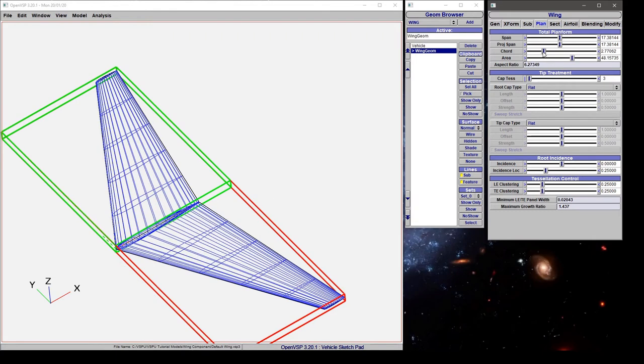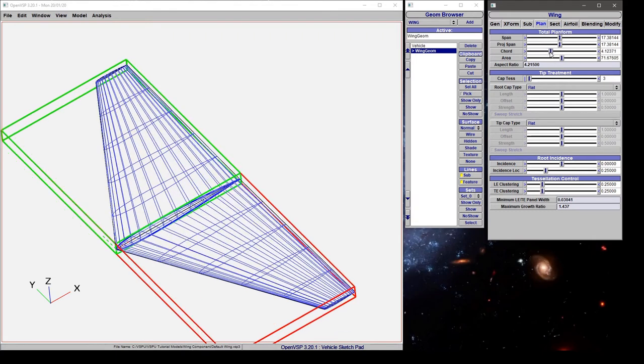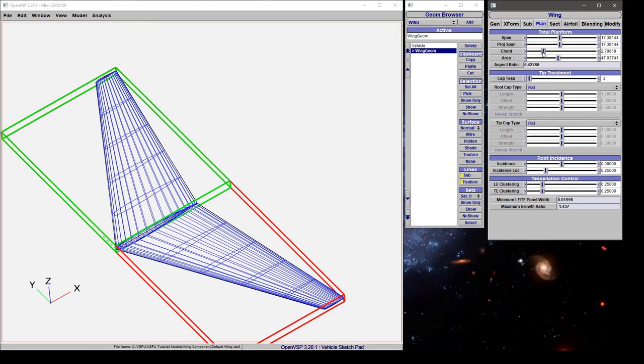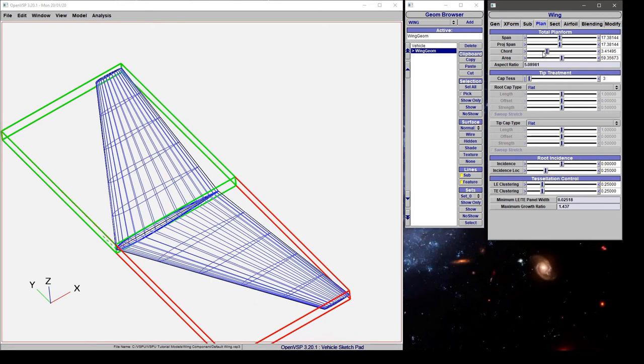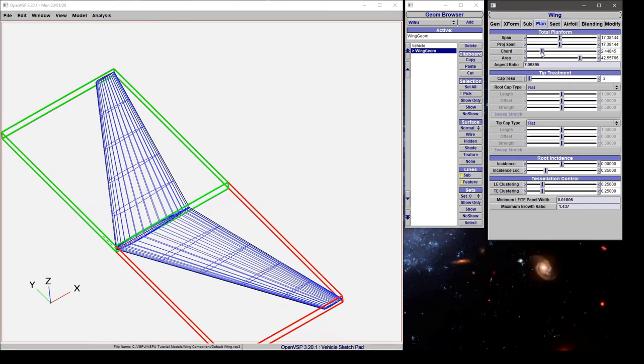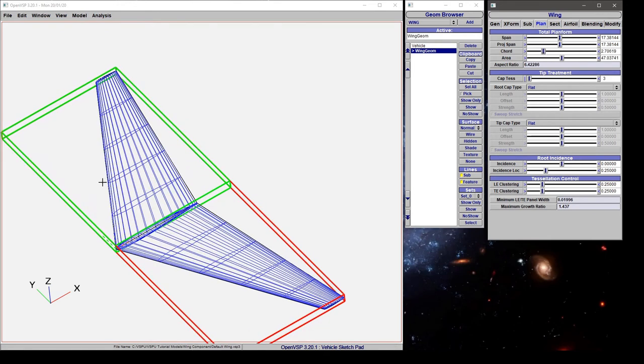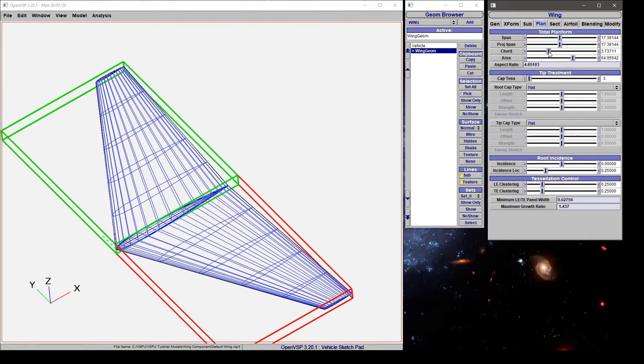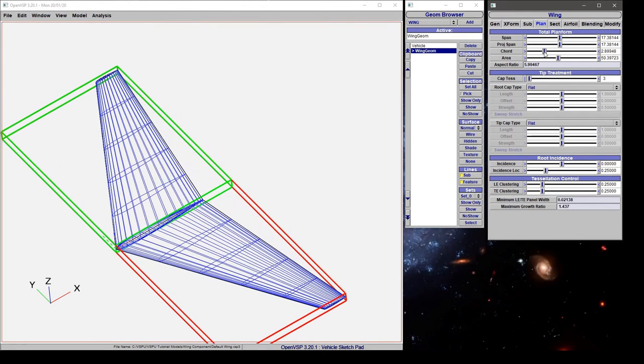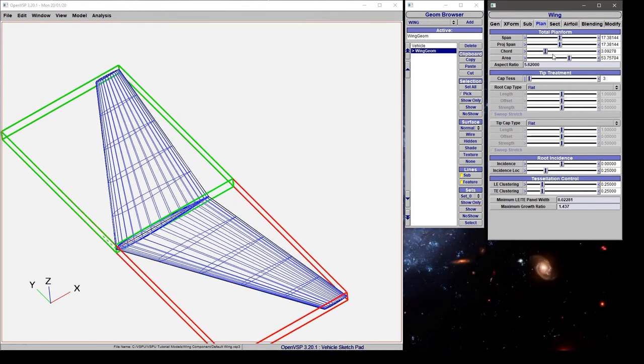If we're adjusting the chord, this is the mean geometric chord of the wing. Notice that as I'm moving this around, it's adjusting the root and tip chord simultaneously and recalculating the area and aspect ratio on the fly.